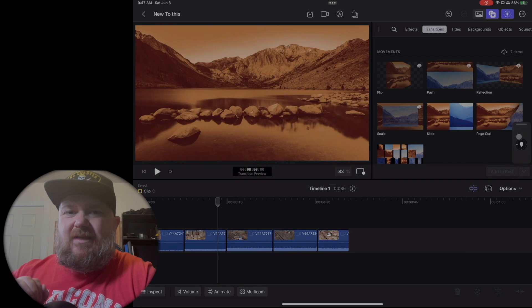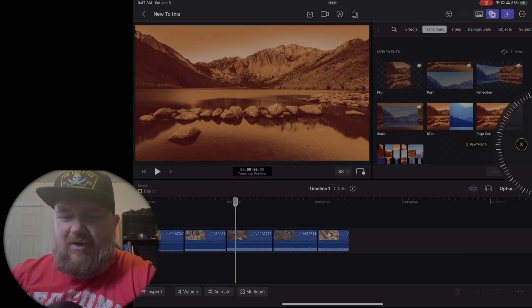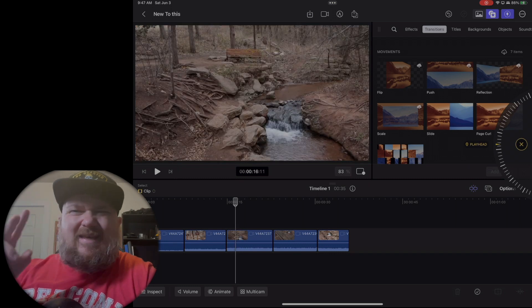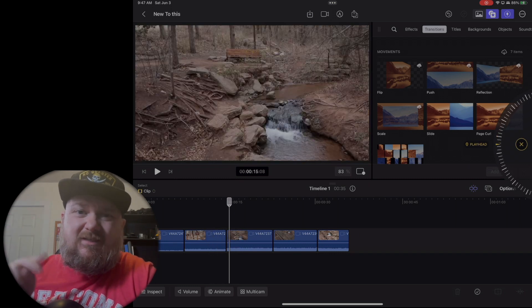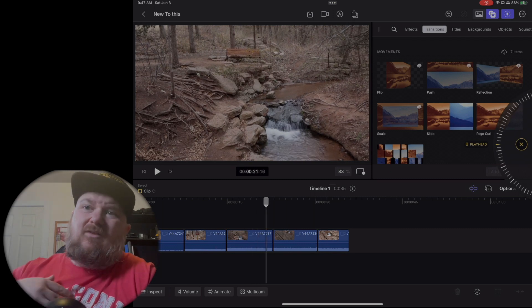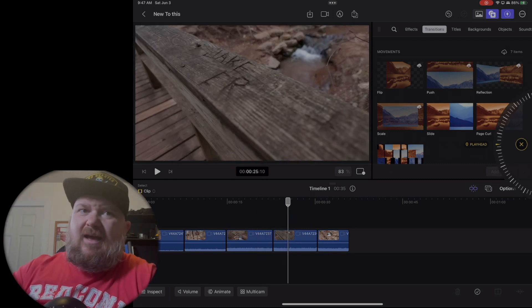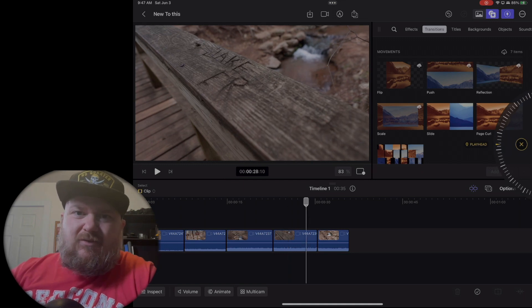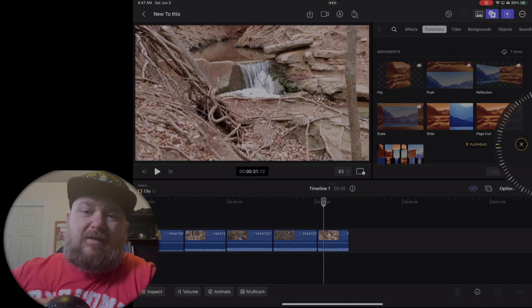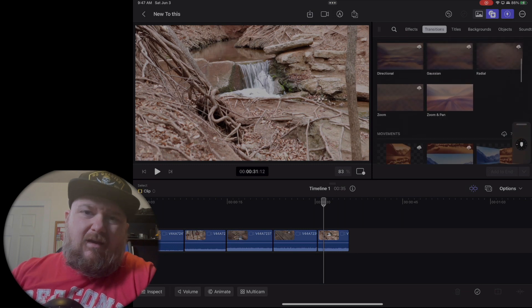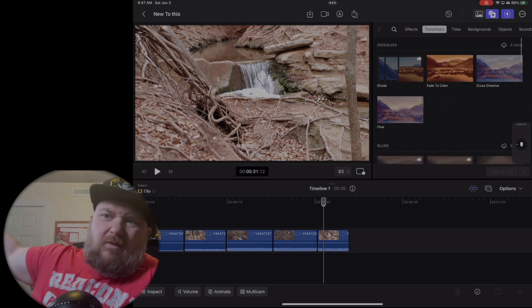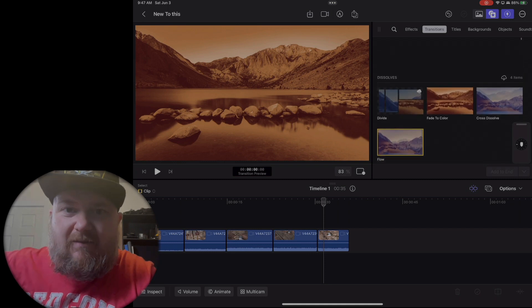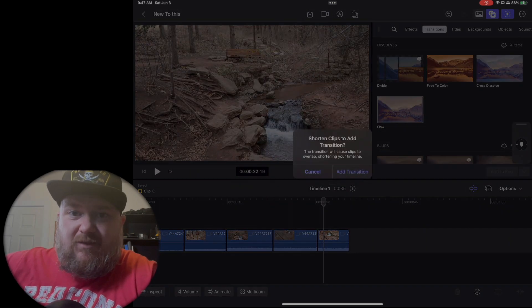DaVinci and it are still going to be very very close in my opinion. Luma Fusion is still very good, I don't know, these two applications in my humble opinion are way better. You just kind of have to pick which one you want to go with. On my Windows machine over here I edit in DaVinci Resolve.